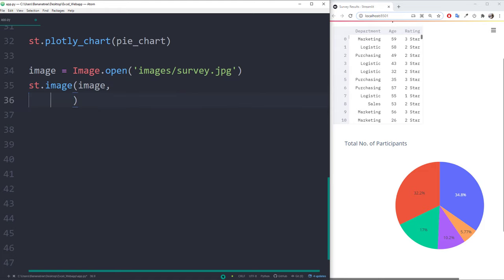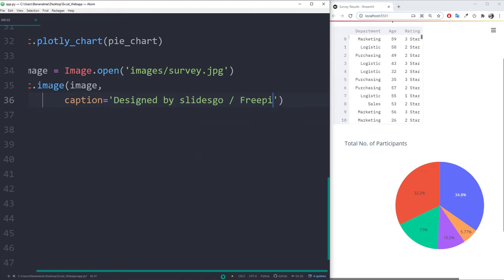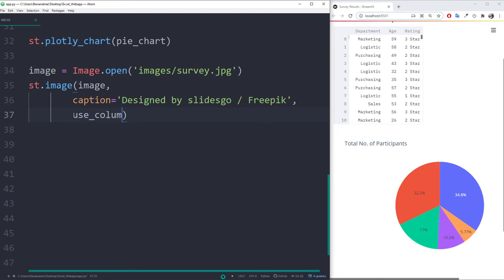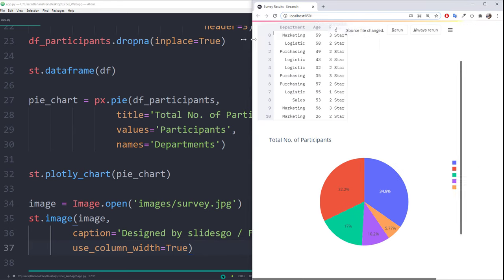Optionally, you could also provide a caption. For the size, I will set it to the current column width. And after refreshing the page, we should see our image.